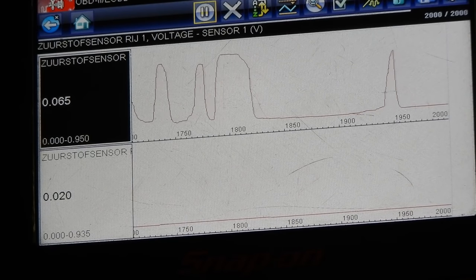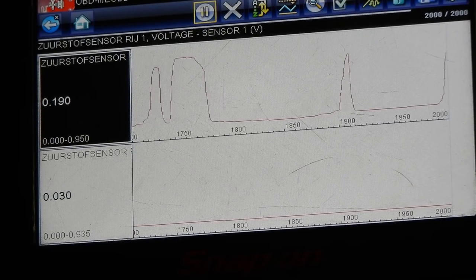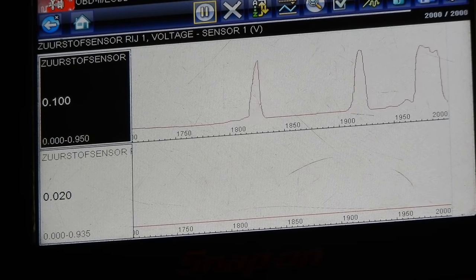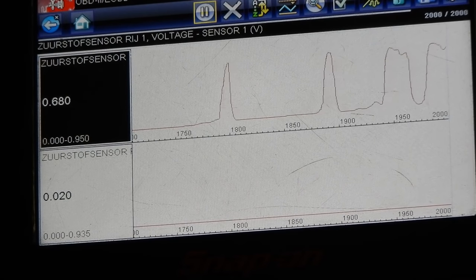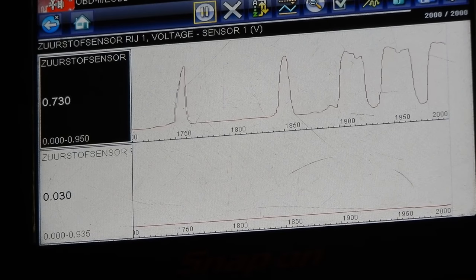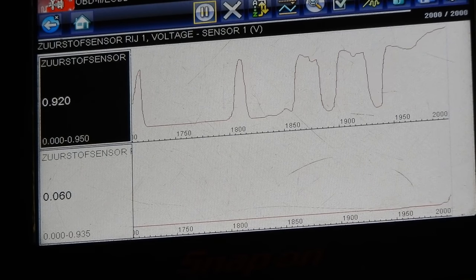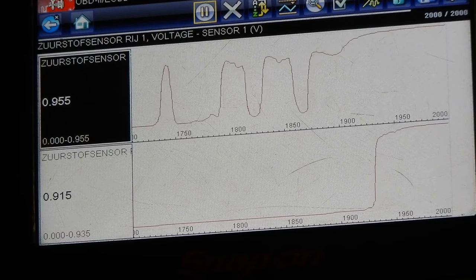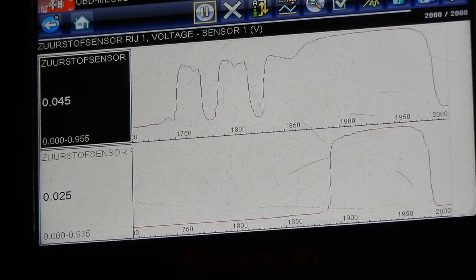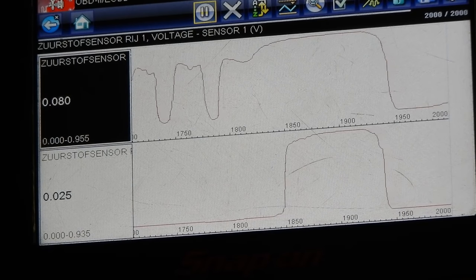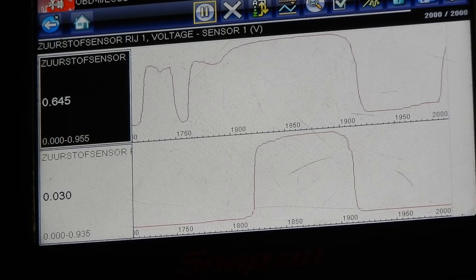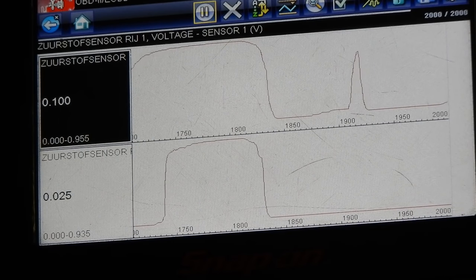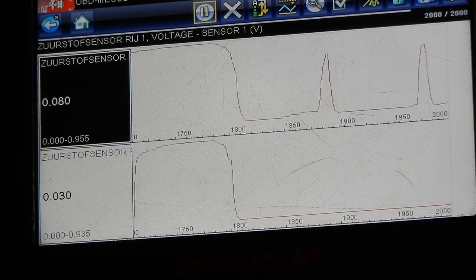The downstream is again pegged out at around zero volts. Let's repeat the test — adding fuel again. Both the upstream and the downstream are detecting a rich condition. Cutting the fuel — both going lean. Only the downstream is staying lean and the upstream is starting to switch again.